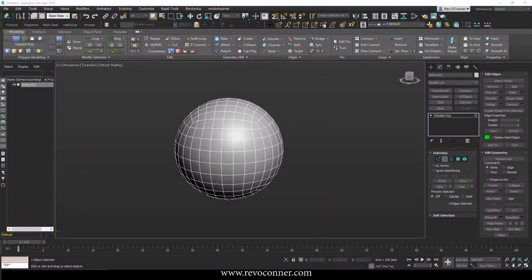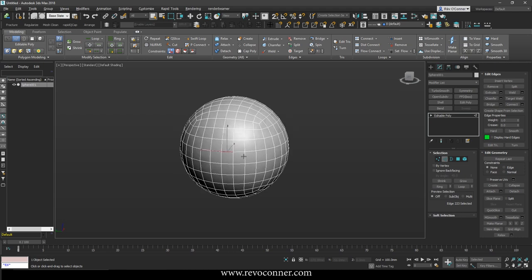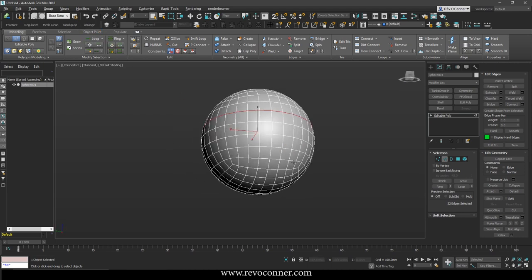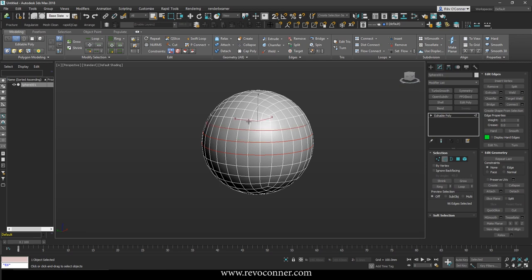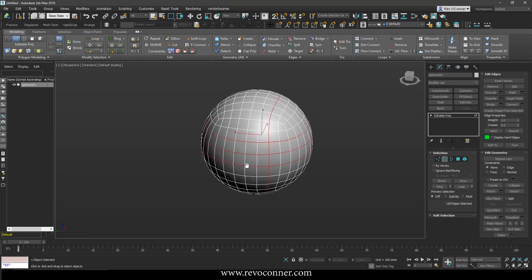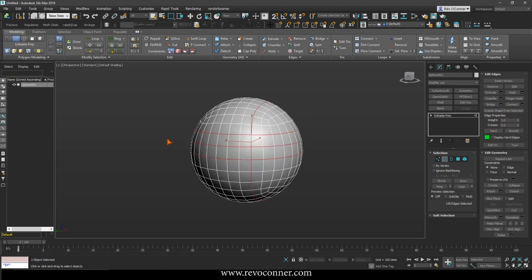Hey everyone, if you want to select loops in 3ds Max it's quite easy. You can select an edge and then just go to loop, or you can just double click it. Press Control and double click again and again. Selecting loops is quite easy, but deselecting them, well that doesn't work.